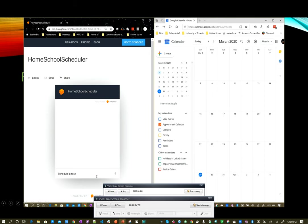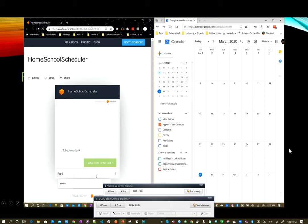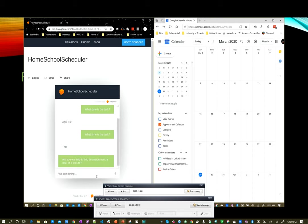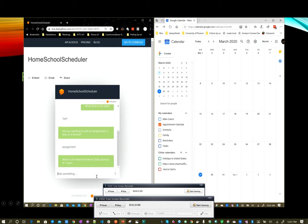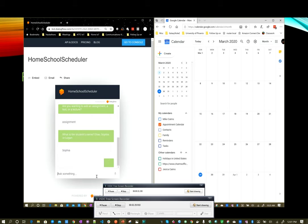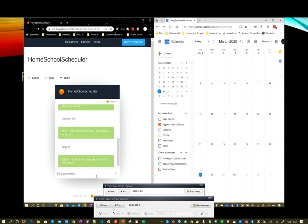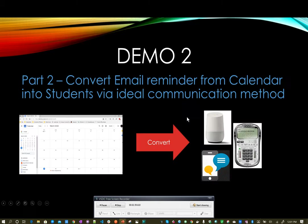So the first thing I'm going to do is show you how the scheduler works. I'm going to use my chatbot to schedule a task. What is the date of the task? It is April 1st. What time is the task? It's 1 p.m. What are you wanting to do? Add an assignment, a test, or a lecture? Let's do an assignment. What's the student's name? Let's do Sophia. Okay. And as you can see, it pops up right here.